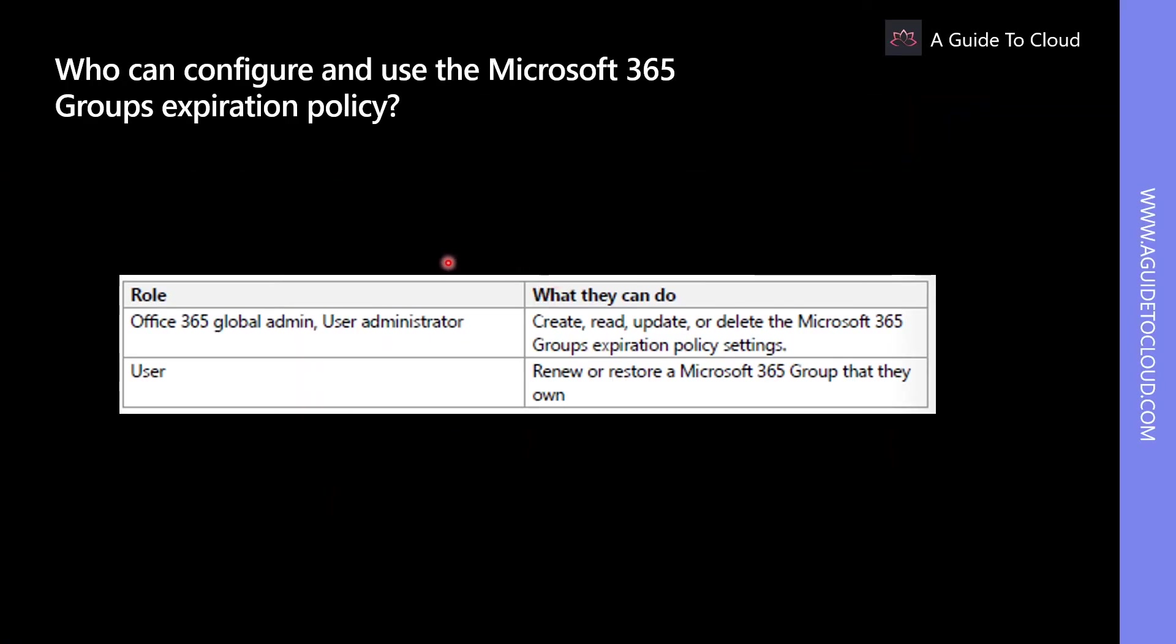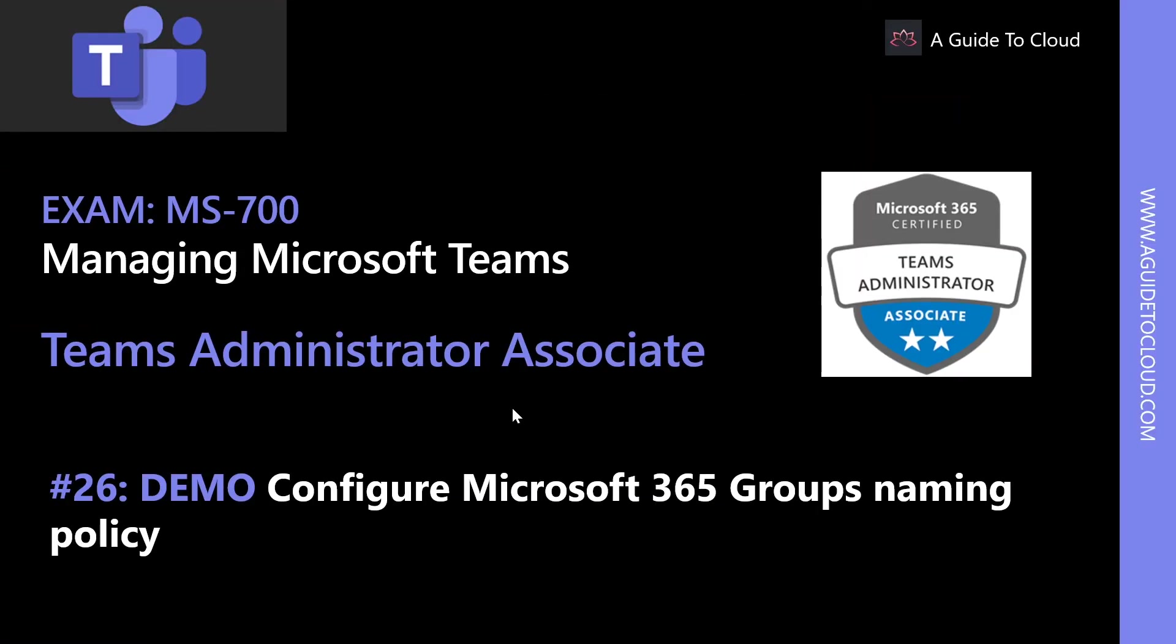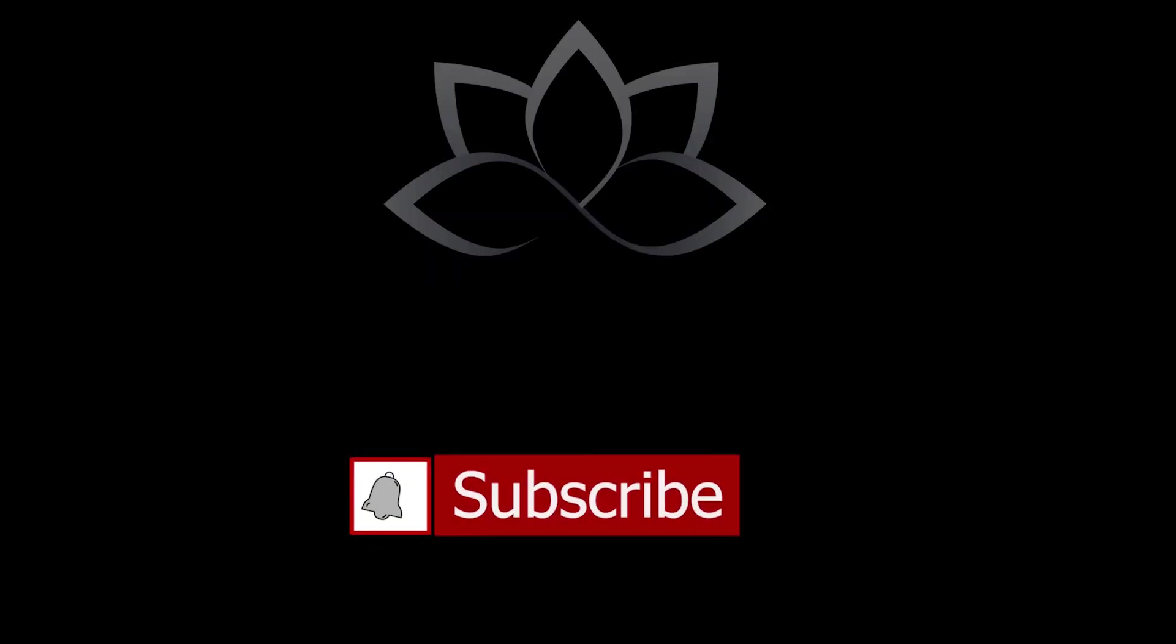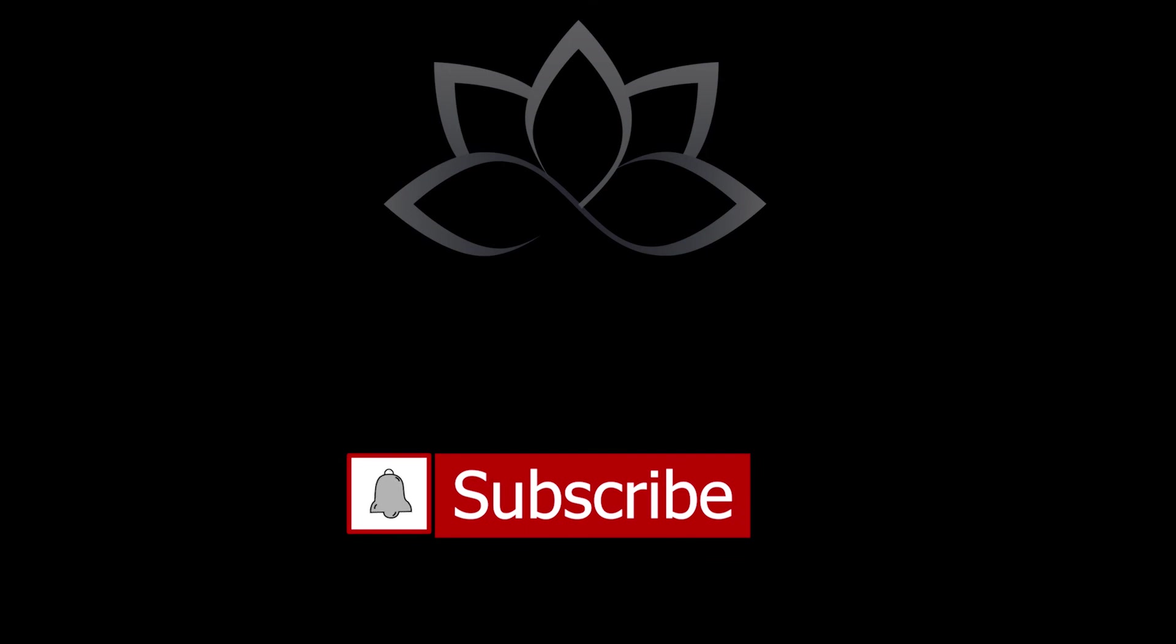There are typically two types of roles within an organization which has different privileges when it comes to expiration policies: Office 365 Global Admin and User Administrator. Now that we have learned about how to create an expiration policy, in the next demo, we are going to learn about how to configure Microsoft 365 Groups naming policy. We'll see you in the next video. Till then, take care.